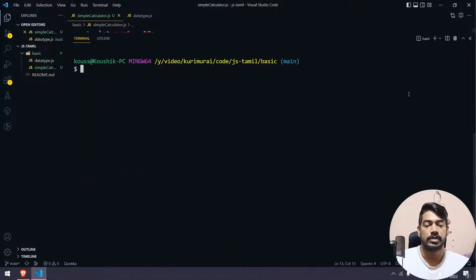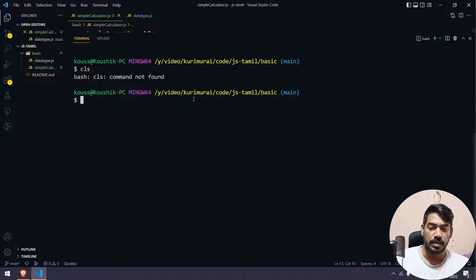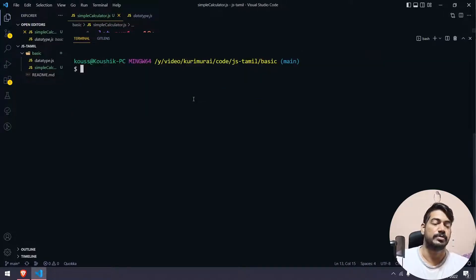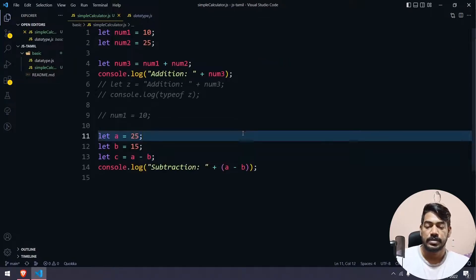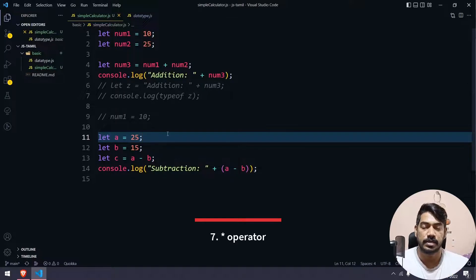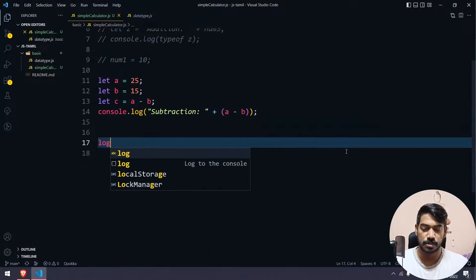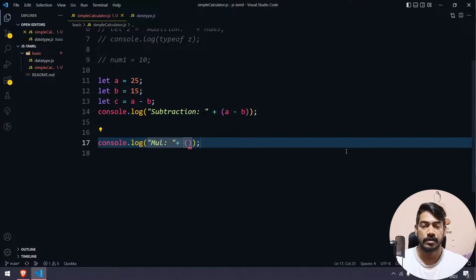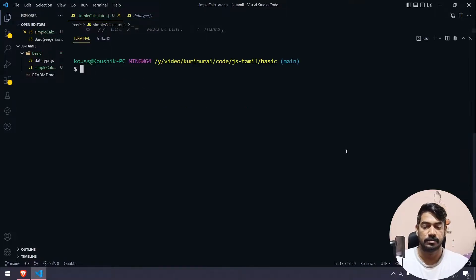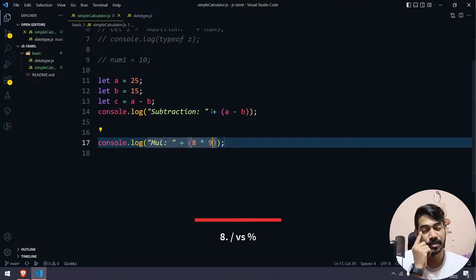To clear the terminal, use Ctrl+L, or type 'clear' in bash, or 'cls' in PowerShell or Command Prompt. Next, we cover subtraction and multiplication. For multiplication, we use brackets with direct values — for example, 8 times 9 gives some value, and 8 times 22 gives another. The concept is the same as the previous operators.